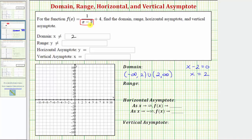Any value of x that makes the denominator equal to zero, that does not also make the numerator equal to zero, will give us a vertical asymptote. So because x equals two makes the denominator equal to zero but not the numerator, x equals two is the equation of the vertical asymptote. If the x value made both the numerator and denominator equal to zero, we'd have a hole, not a vertical asymptote.